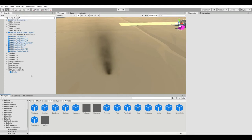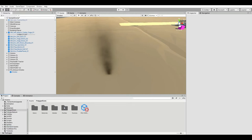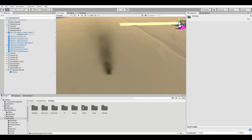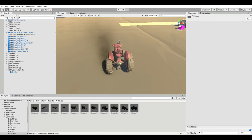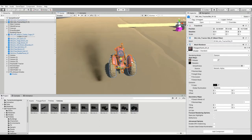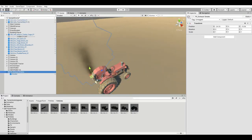Now that we've got our particles set up, we're going to put a vehicle into the scene. I'm using Cinti Studios Polygon Farm Pack which comes with quite a few vehicles — I'm just going to put a tractor in here. We need to make sure that the exhaust comes from the exhaust pipe on this tractor, so I'm going to move that parent object onto the exhaust pipe.